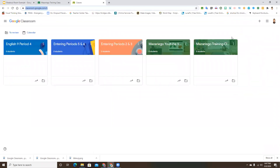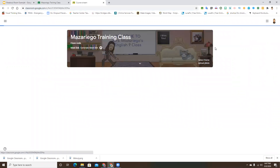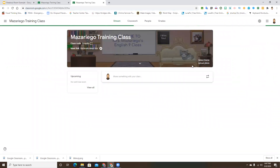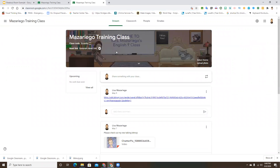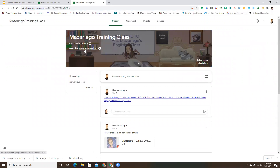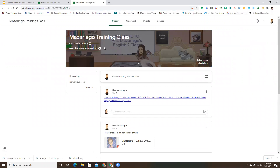I can choose one of my classrooms that I have not yet done this on. We'll go to what I call my training class. You can see this is just a regular class, and here it says 'Generate Meet Link.'